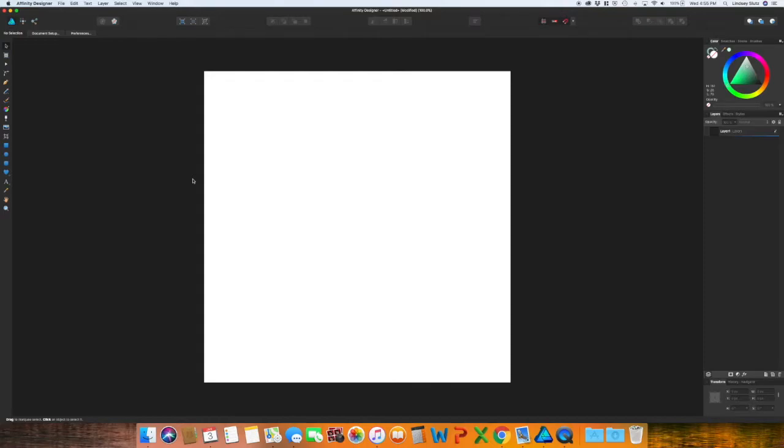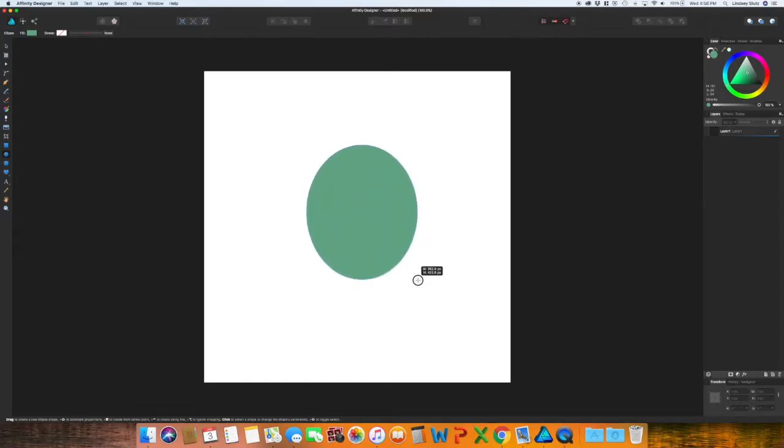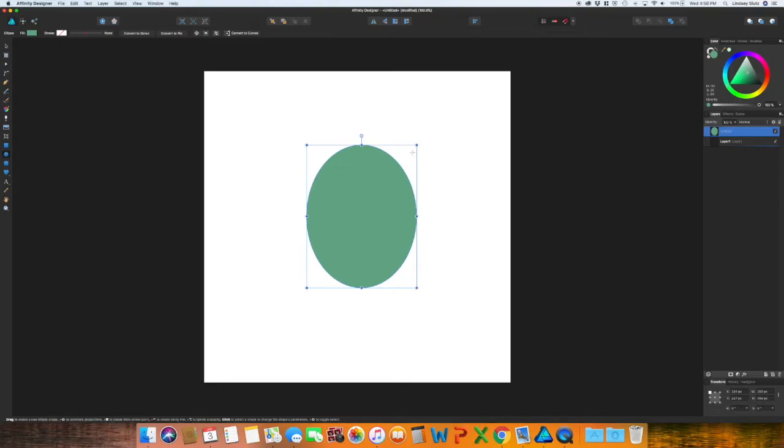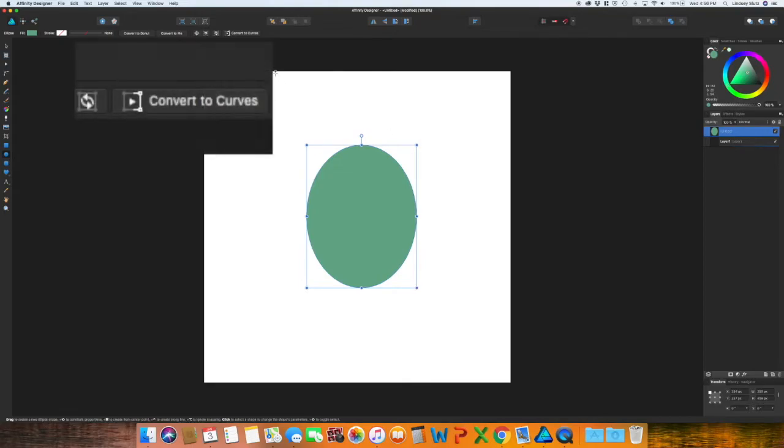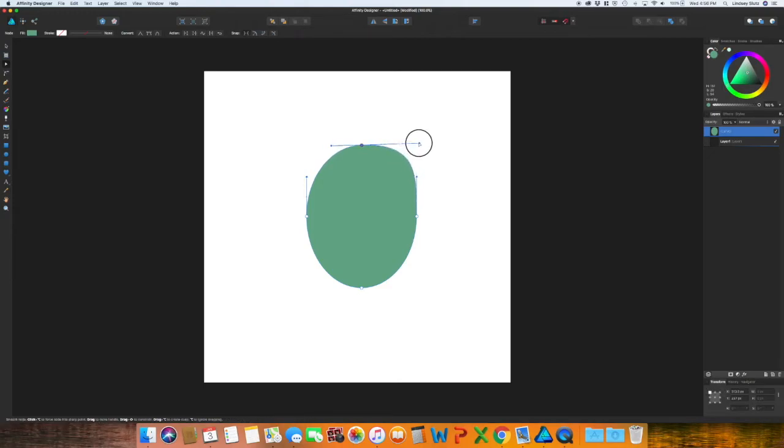To get started, just create a document any size that you would like and grab the ellipse tool. Create your first oval, and you can leave it exactly like this or you can come up to this top toolbar, convert to curves, and it will give you the ability to customize your shape a little bit more.